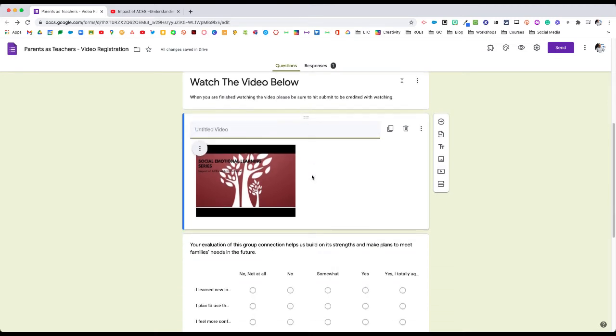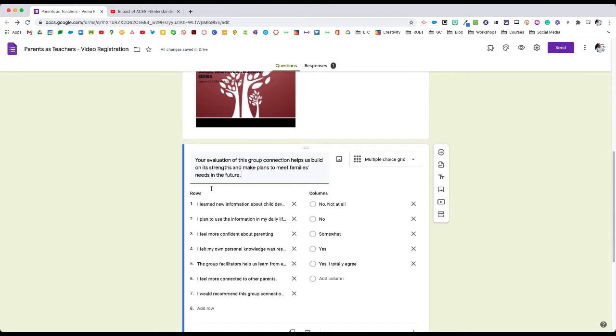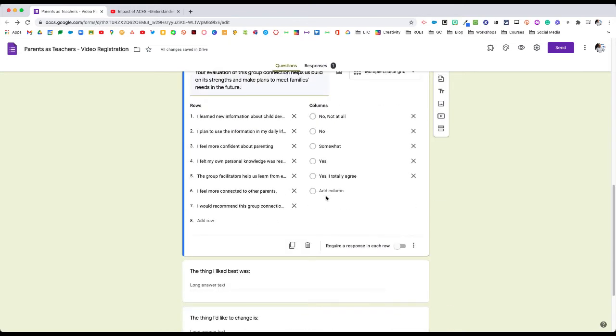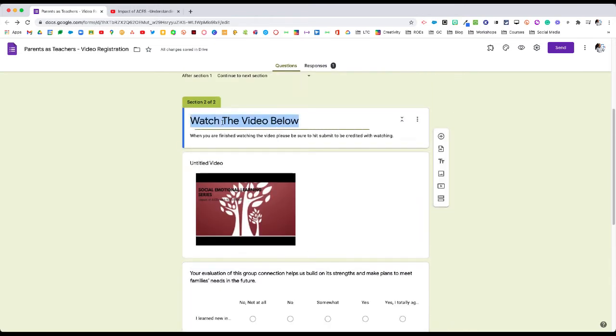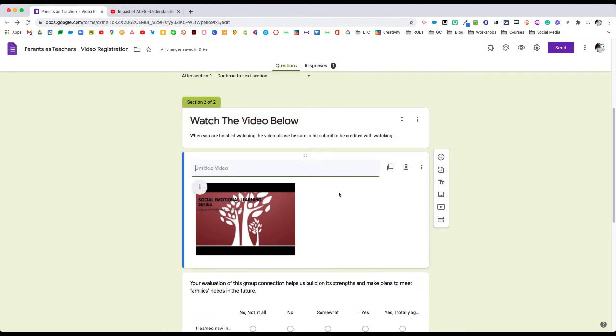If we would have had the questions highlighted and then selected video, it would have put it below the questions. So we don't want to do that. Make sure this is highlighted and then select add video. Now, once this video is in here, we can give it a title.